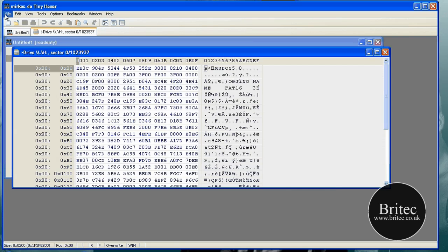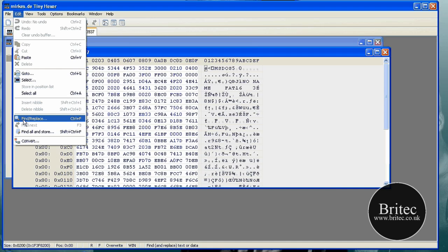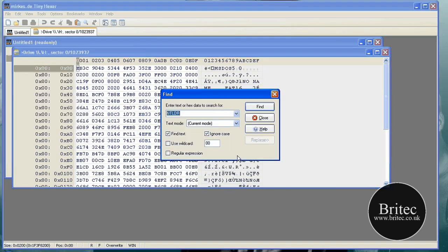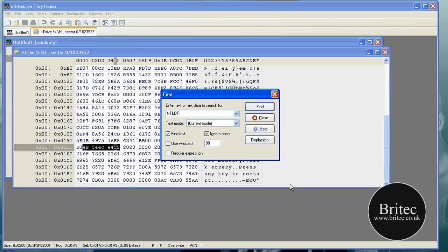The next thing I need to do is go Edit, Find and Replace. Now in this little box here, this will be blank for you, but you need to put NTLDR in capitals like so. Make sure you got the Find Text ticked and the Ignore Case ticked, and then find. You will see this little black bit lighten up down here.